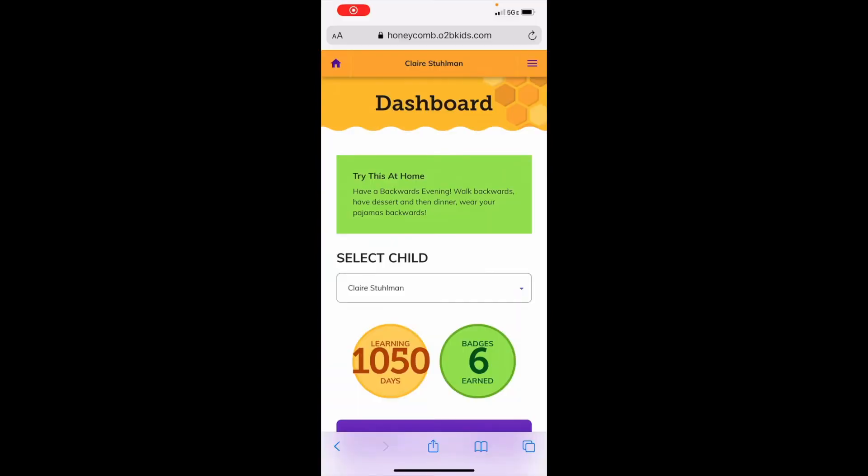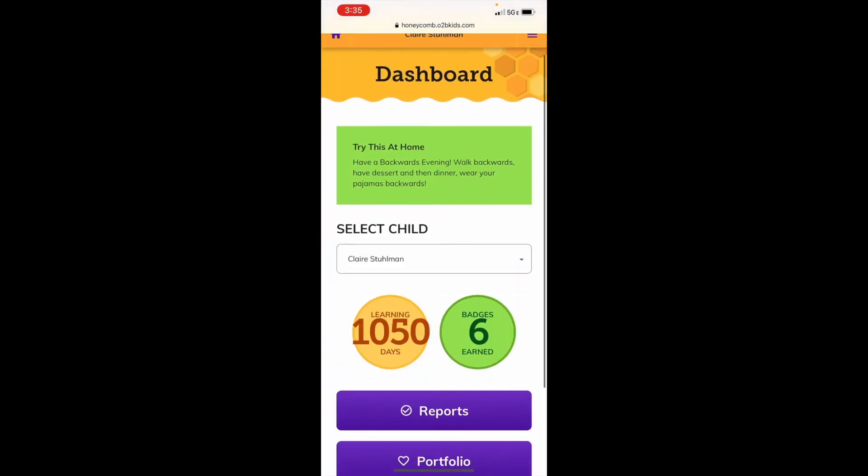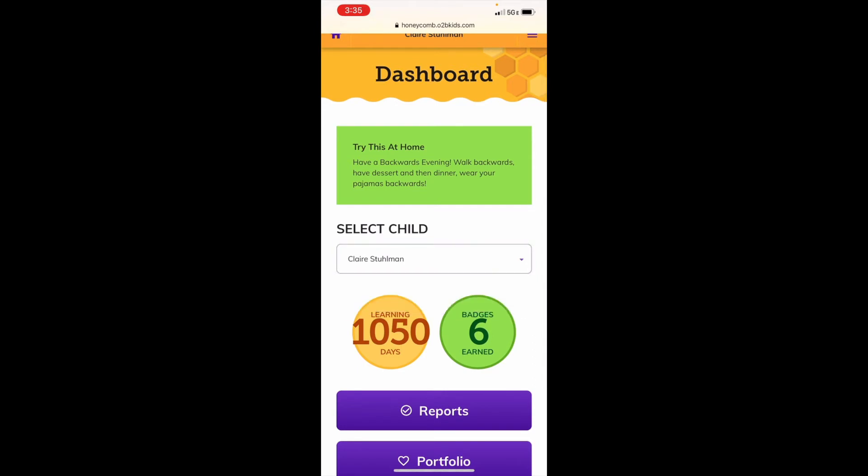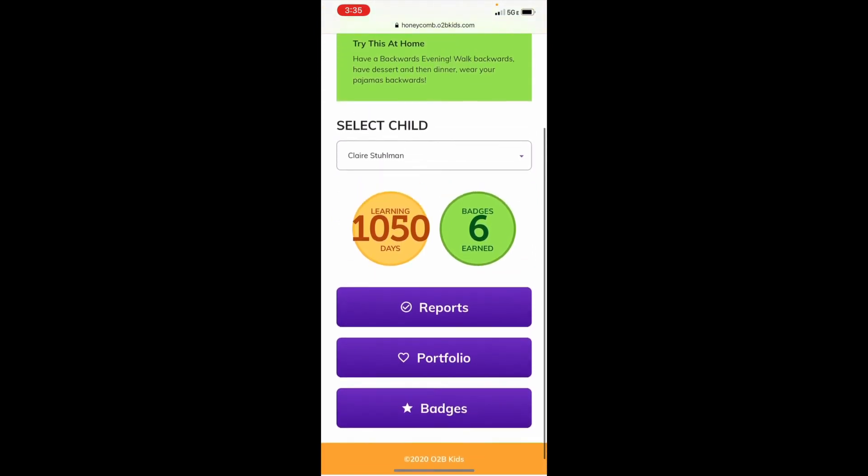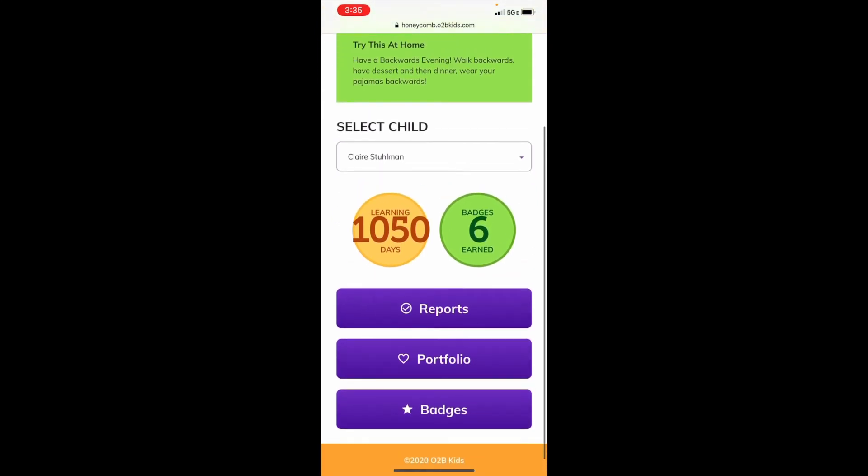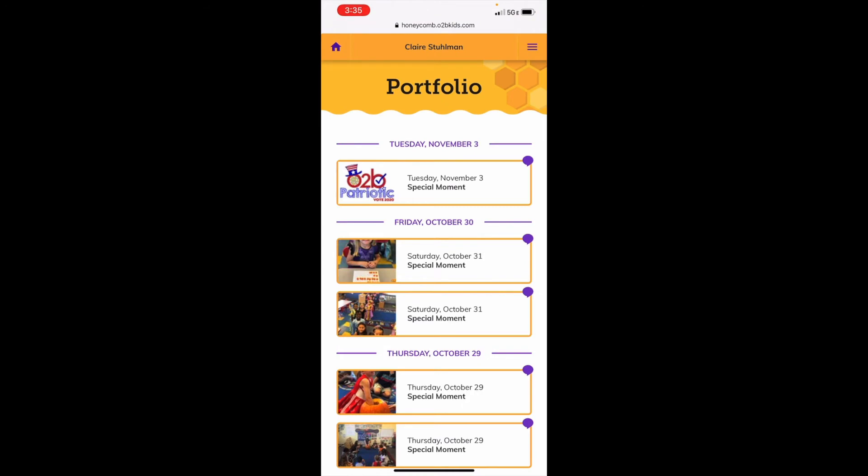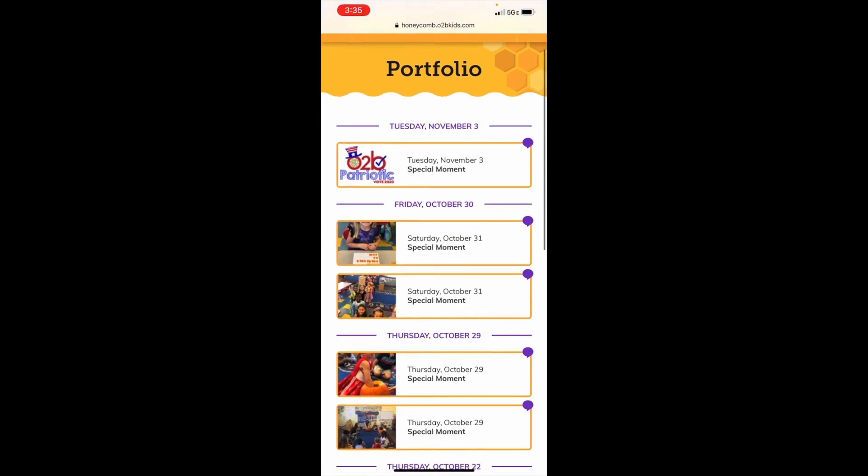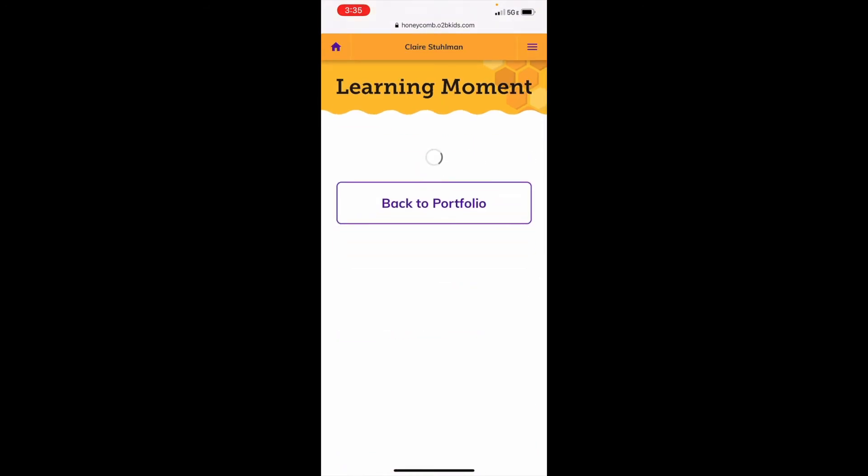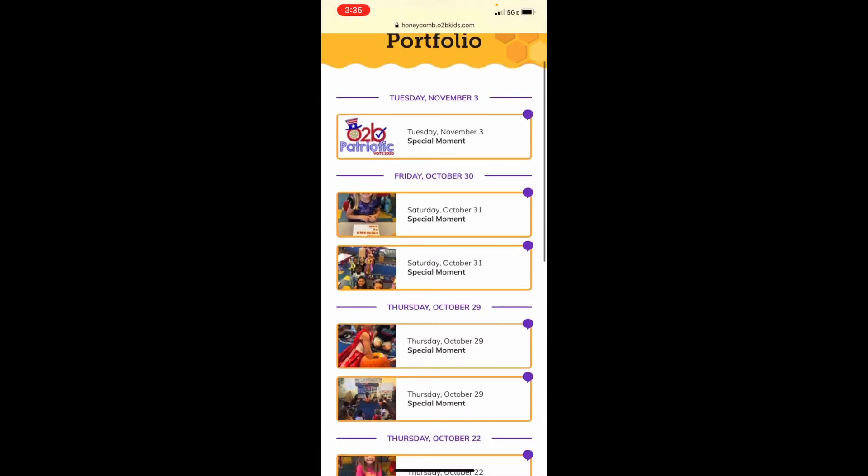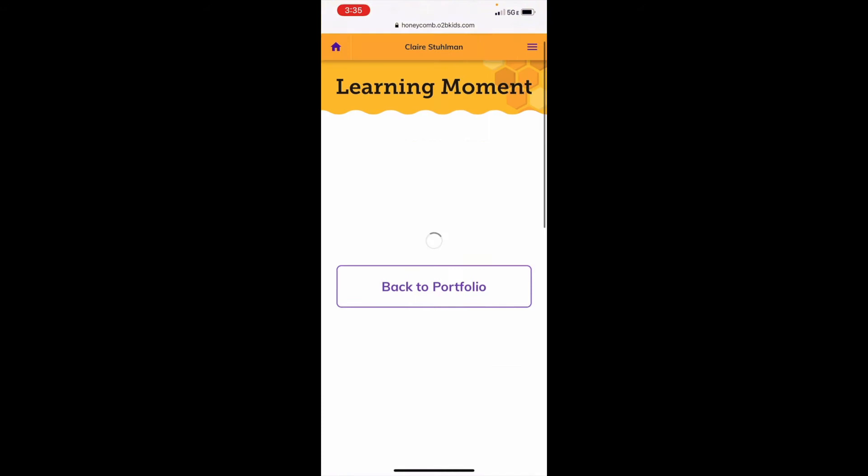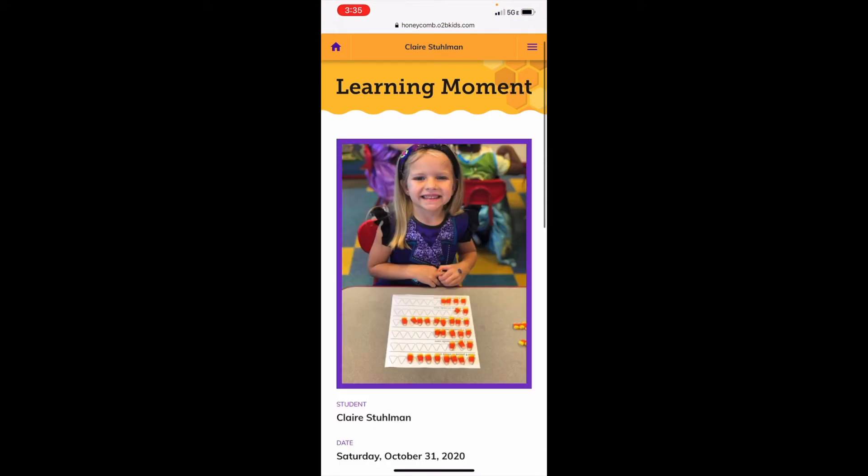When you log on to your dashboard for Honeycomb, you will be able to select which child you would like to view. To view a moment, you select portfolio and you'll see that some of them can be reminders from the teacher. And some of them are also pictures of what they've been doing in the classroom.